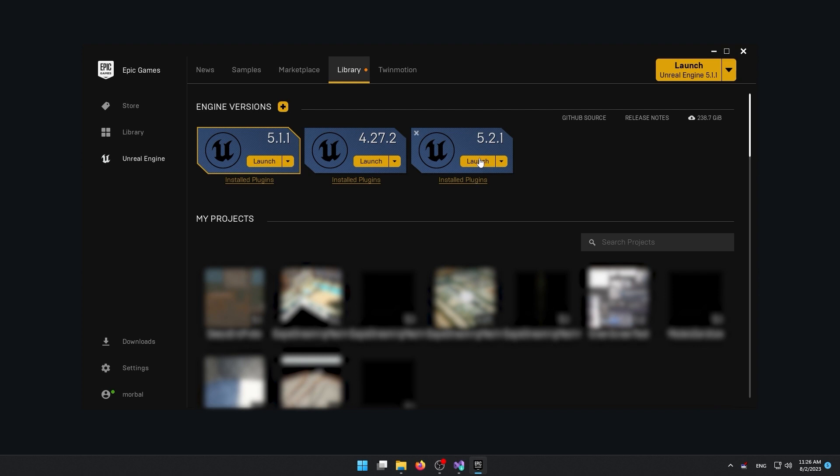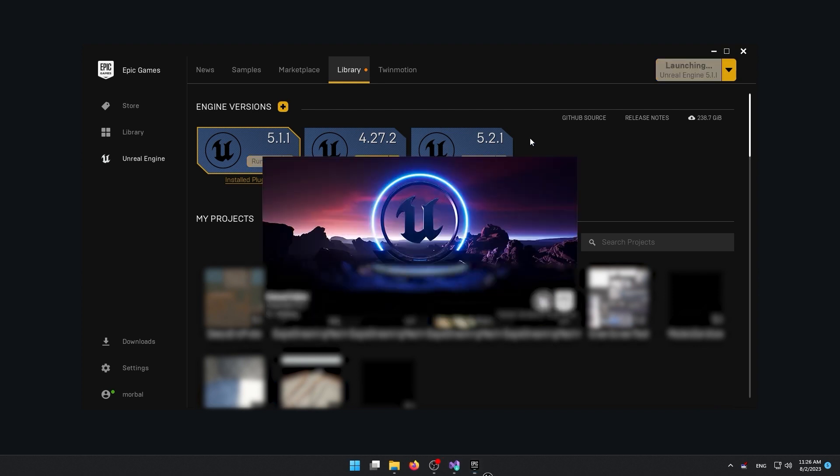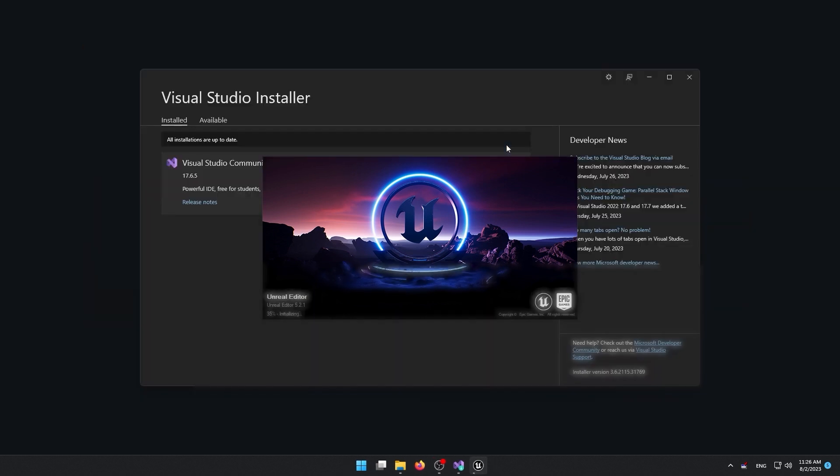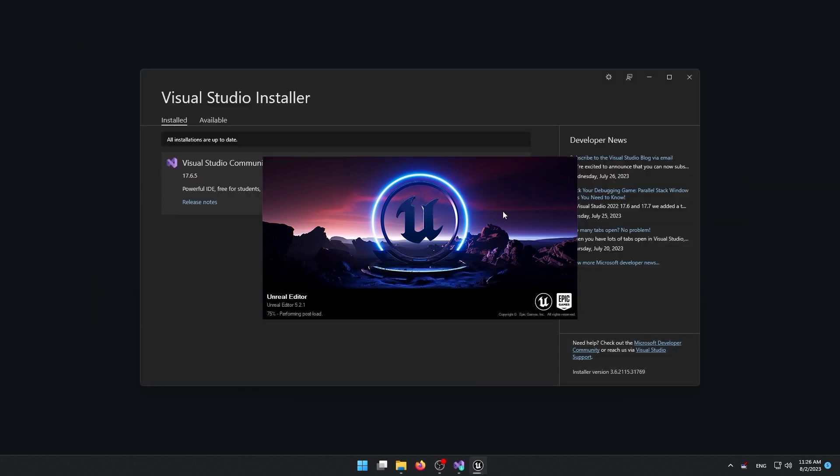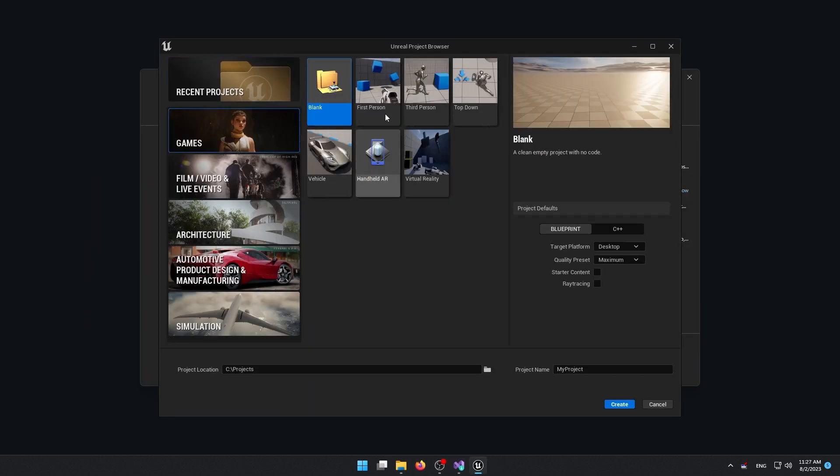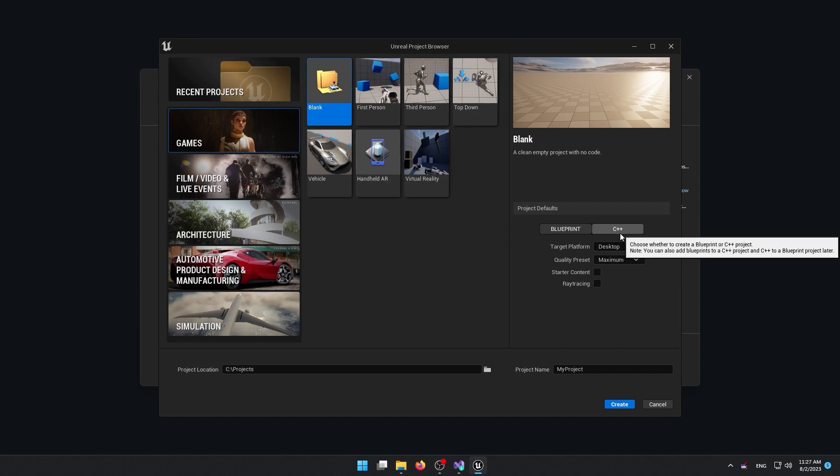All right, now that the installation is complete, I'm going to launch the Unreal Engine. So once you are in this window, you will be able to select one of the recent projects. Or in my case, I'm going to create a new game. So I'm going to go to game, select blank. You will also be able to see all of the templates that we talked about in the previous part.